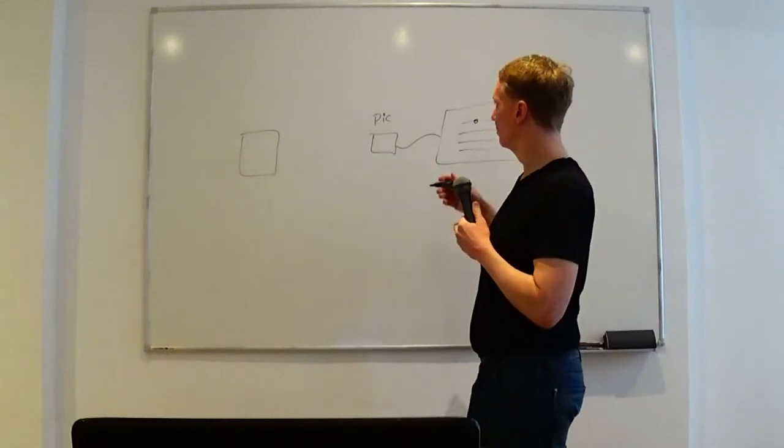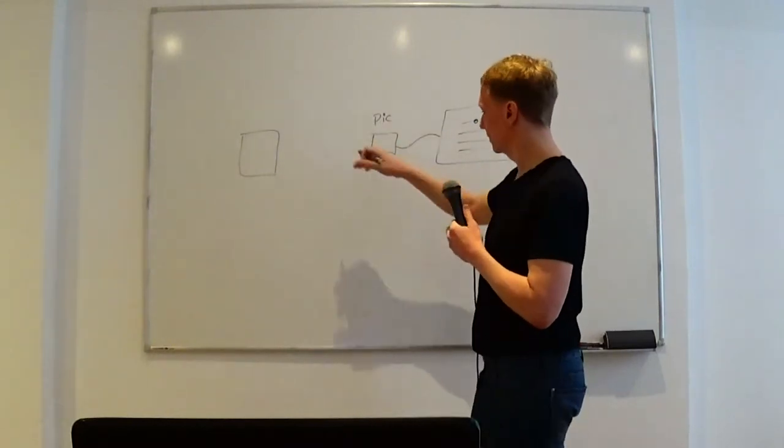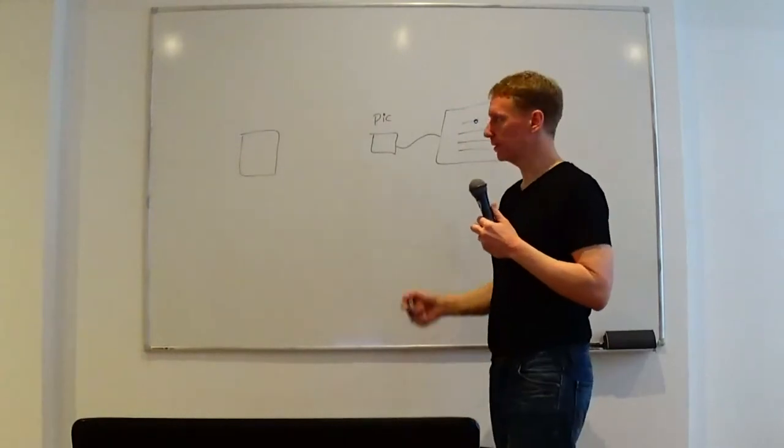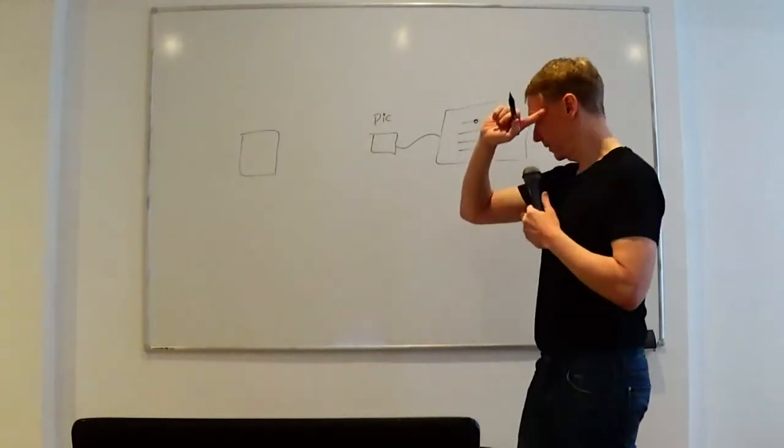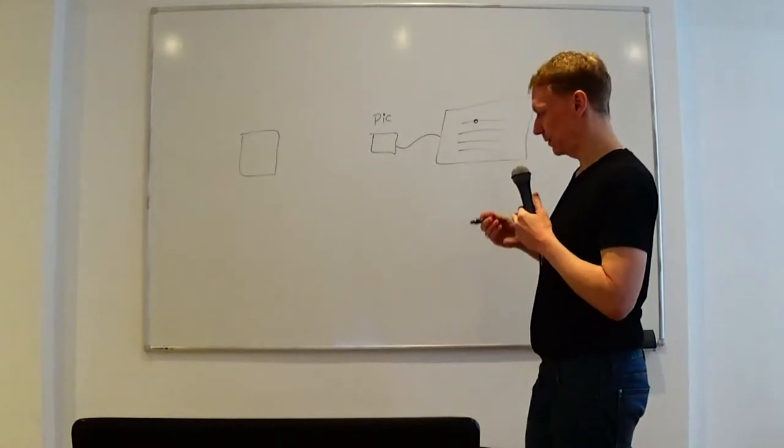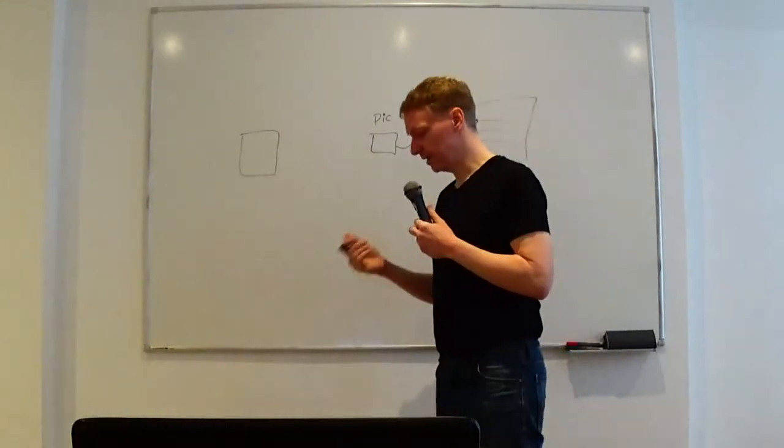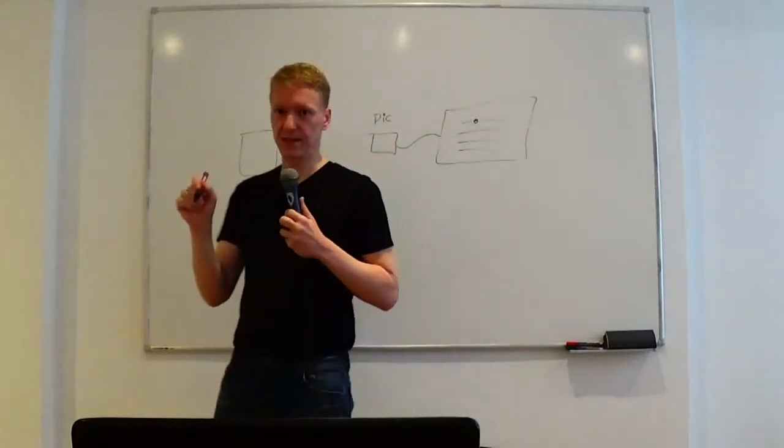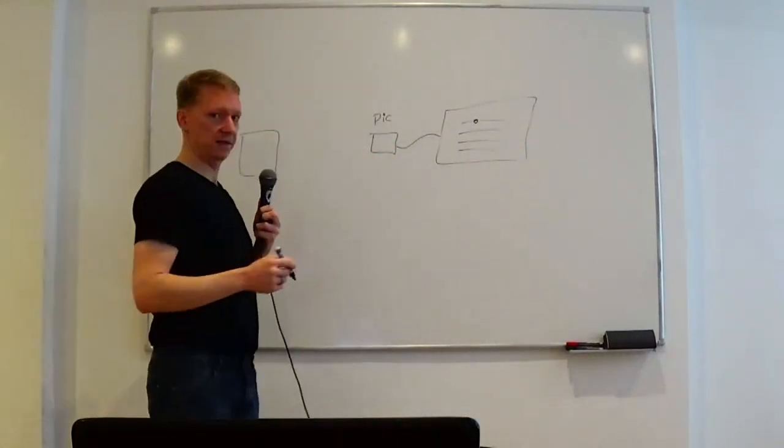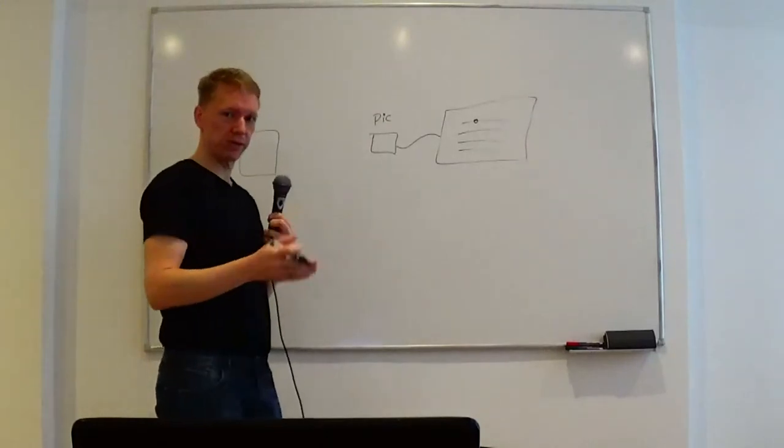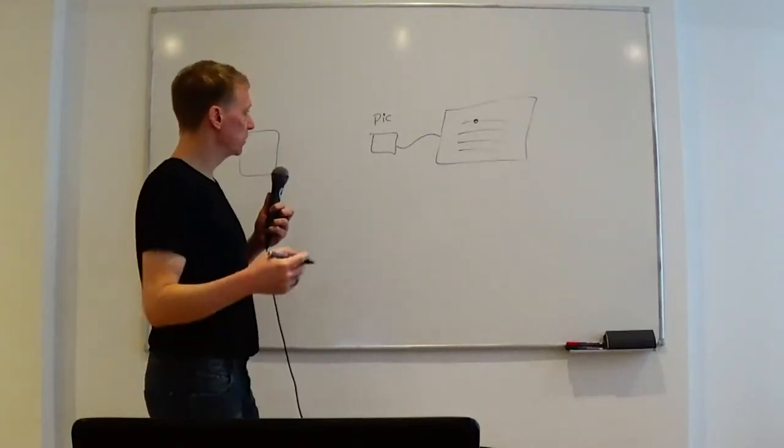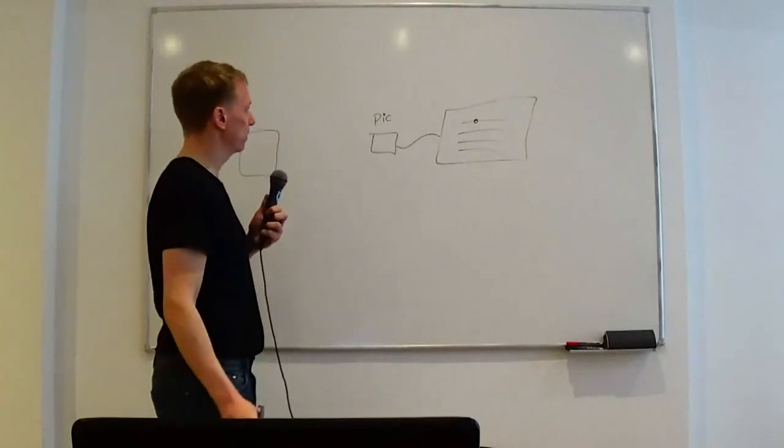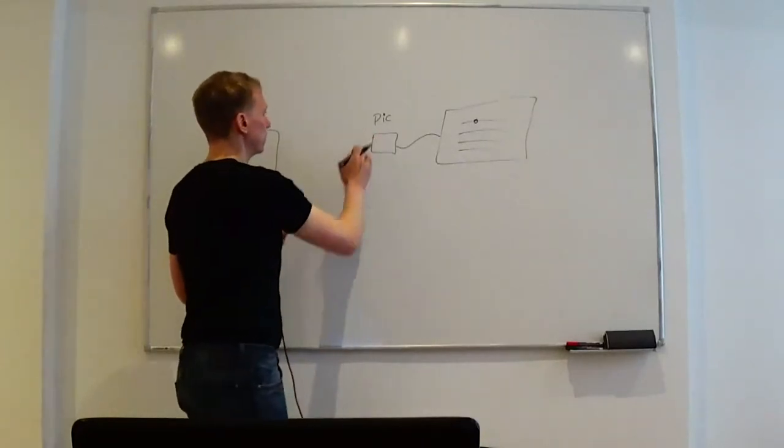So before we really start with the back and forth communication between the CPU and the hardware, we really have to have a method of talking to the hardware. So we need a way to send data out and to receive data. And then the interrupts that we will deal with in the next video, they will tell us when there is data to receive.